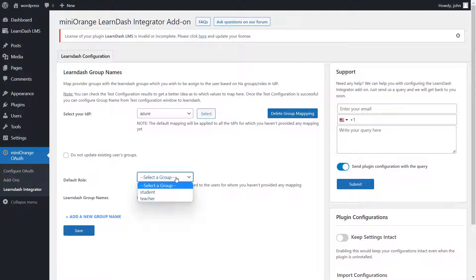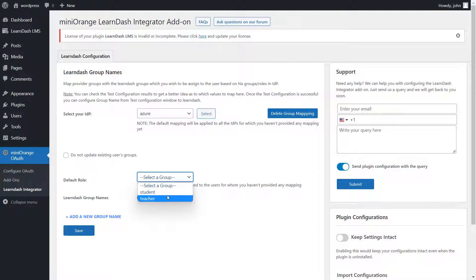Select the default LearnDash group from the default group for users coming from this IDP. This group will be assigned if the SSO user doesn't have any of the IDP groups mapped here.